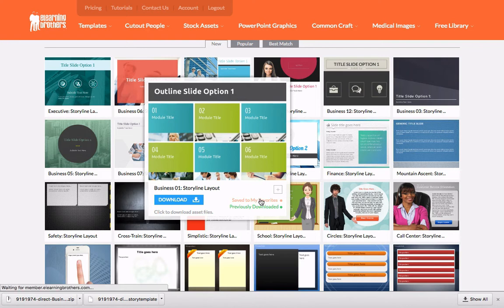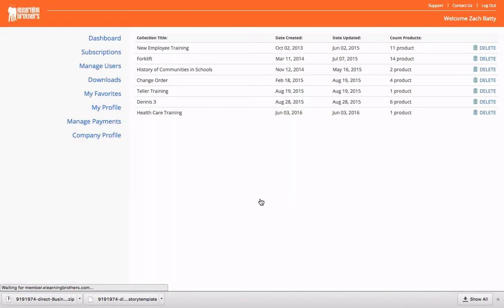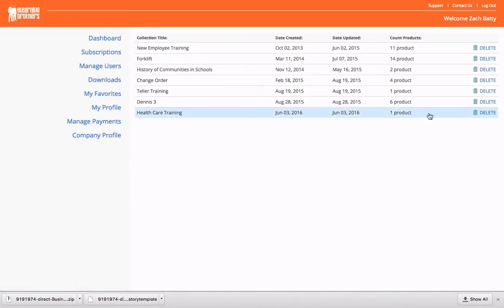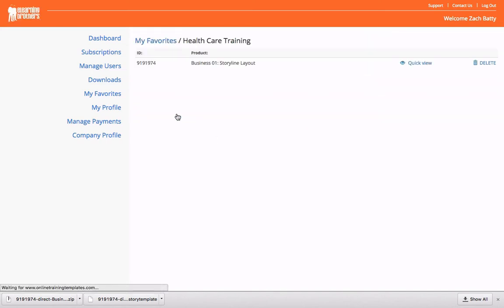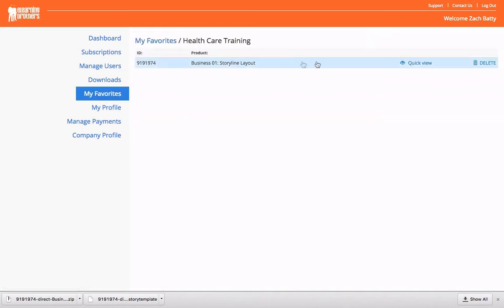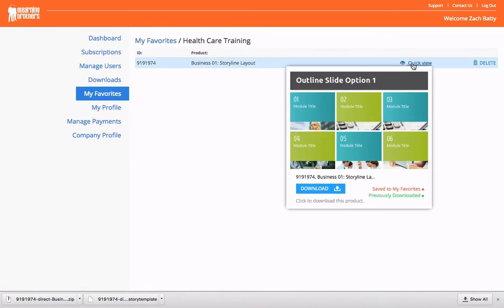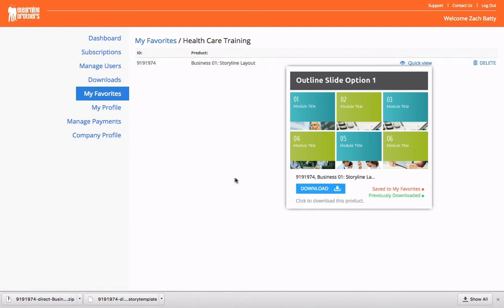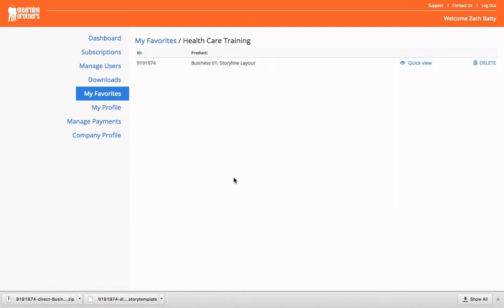I can click on that if I want to — this takes me to my favorites, and I can click on that and there it is. Do a quick view, download it from right there. So that's some great shortcuts and features for the template library.